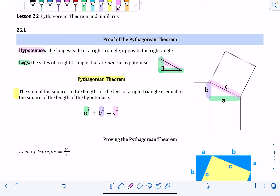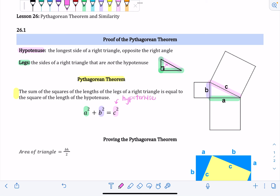A and b are interchangeable because they're both legs — one doesn't have to be the big leg or the small leg. The only thing that's very important is that c must be the hypotenuse. So a and b are both legs, c is the hypotenuse, and the order of the legs does not matter.